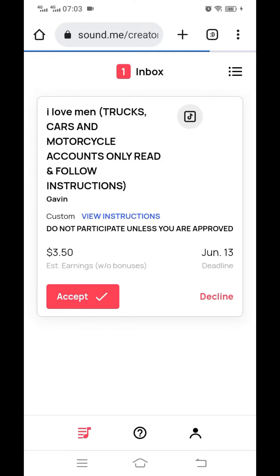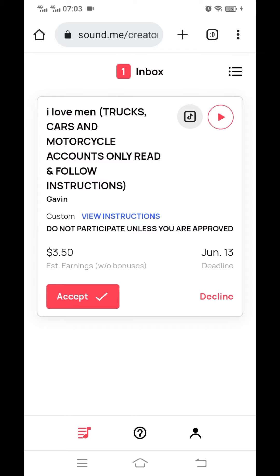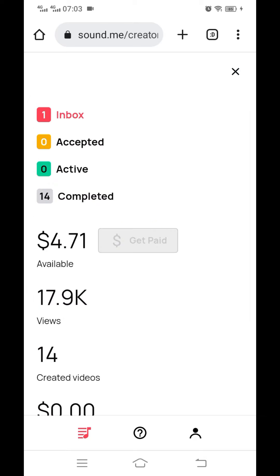When you sign in, the first screen is your inbox. This is where you get all the campaigns. For example, I have a campaign here, but the instructions are clear — they require people with a TikTok account for trucks, cars, and motorcycles. Those are the only eligible accounts for this one.